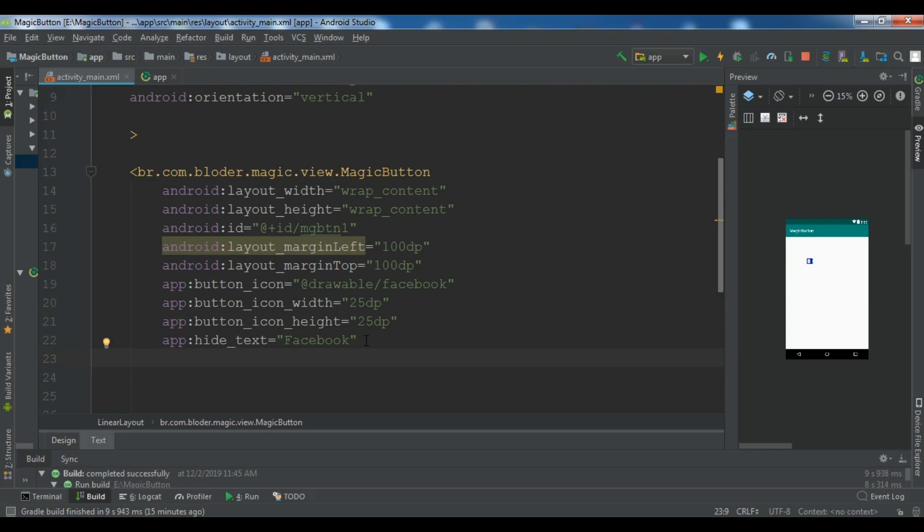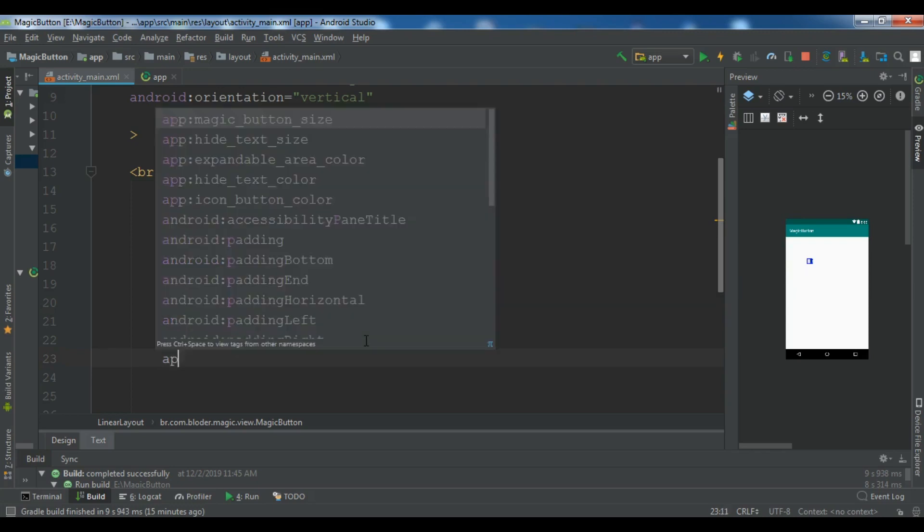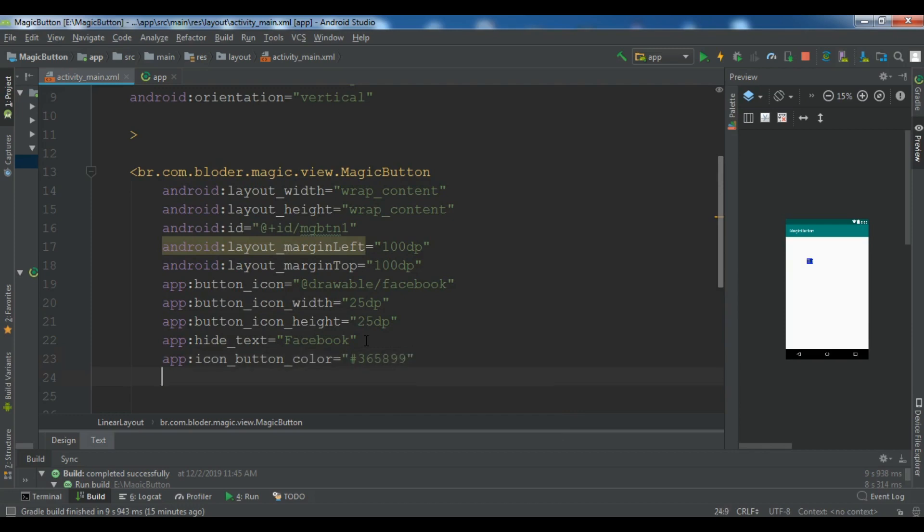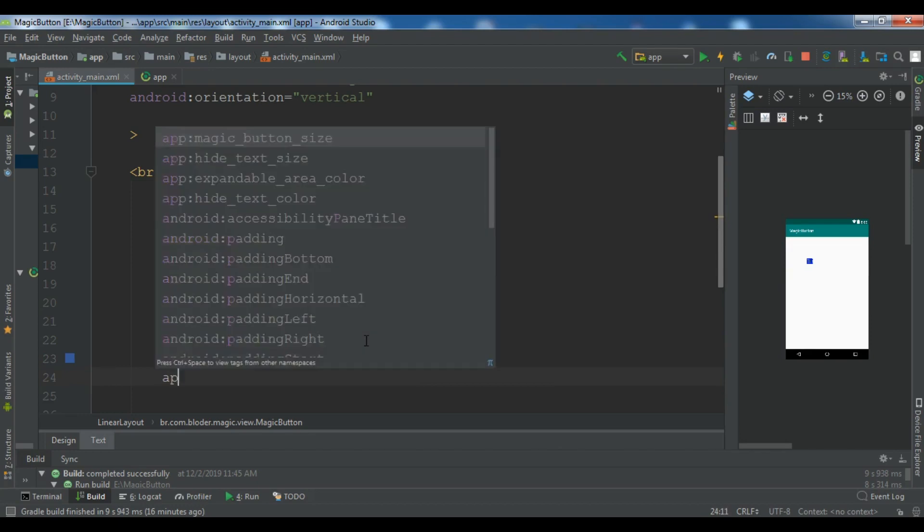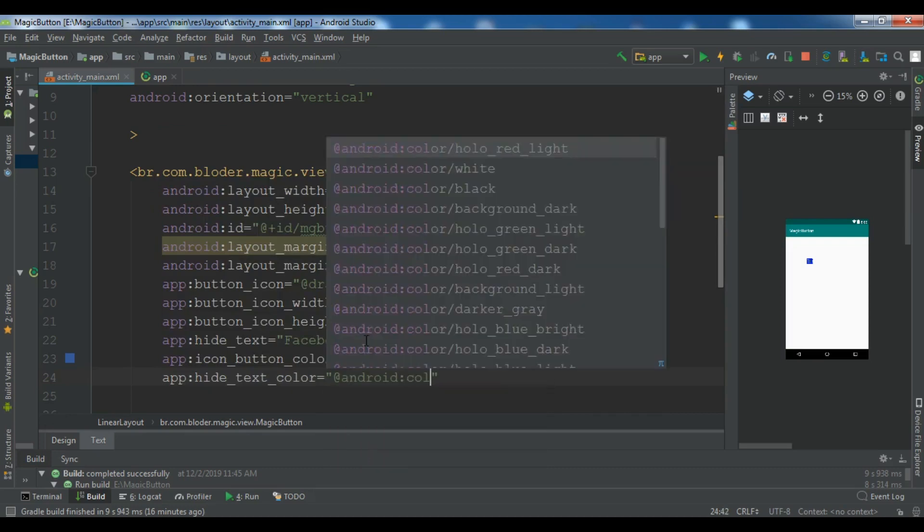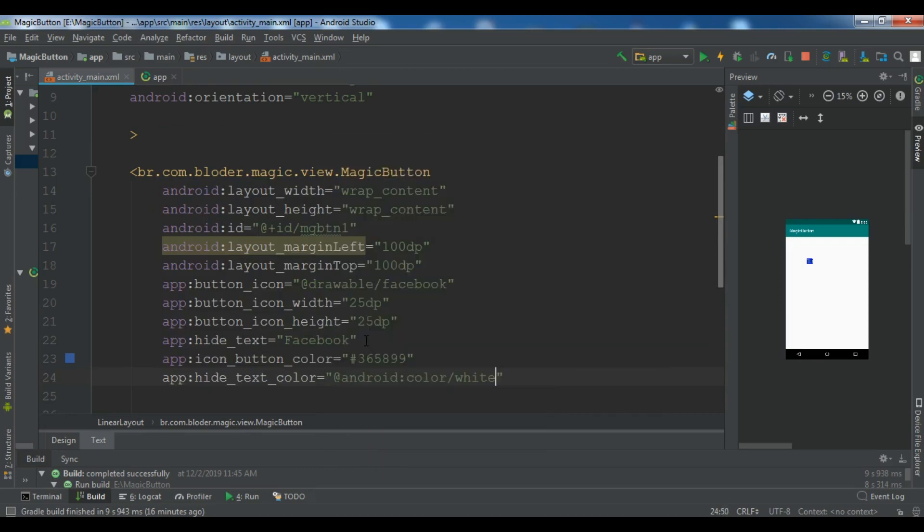And after this, now we need to give icon button color. So app icon button color. And I'm going to give it 365899. And after this, now you need to give hide text color, hide text color white.